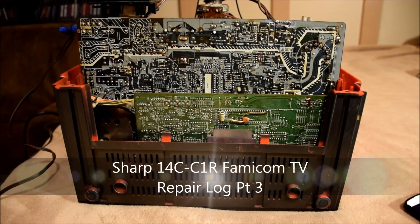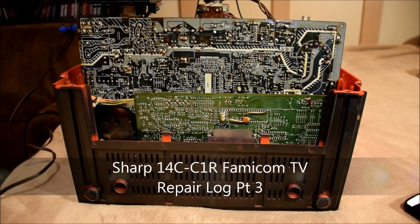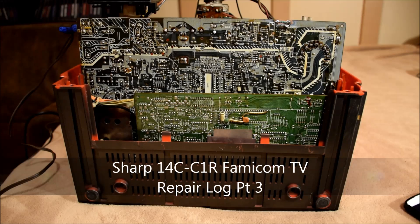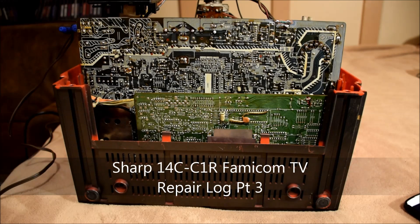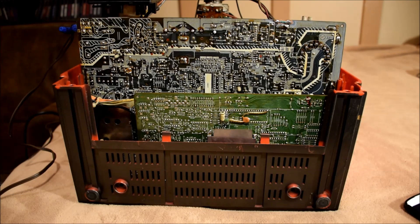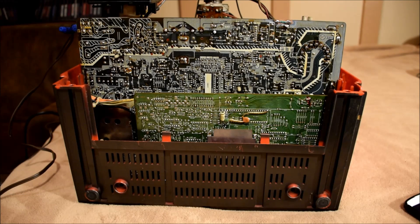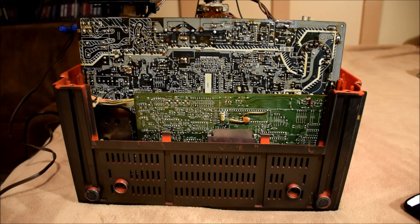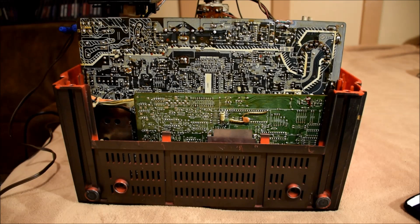All right, so I'm back again with another update here on the Sharp C1 Famicom television. I've made a little bit of progress and starting to figure out more of it.